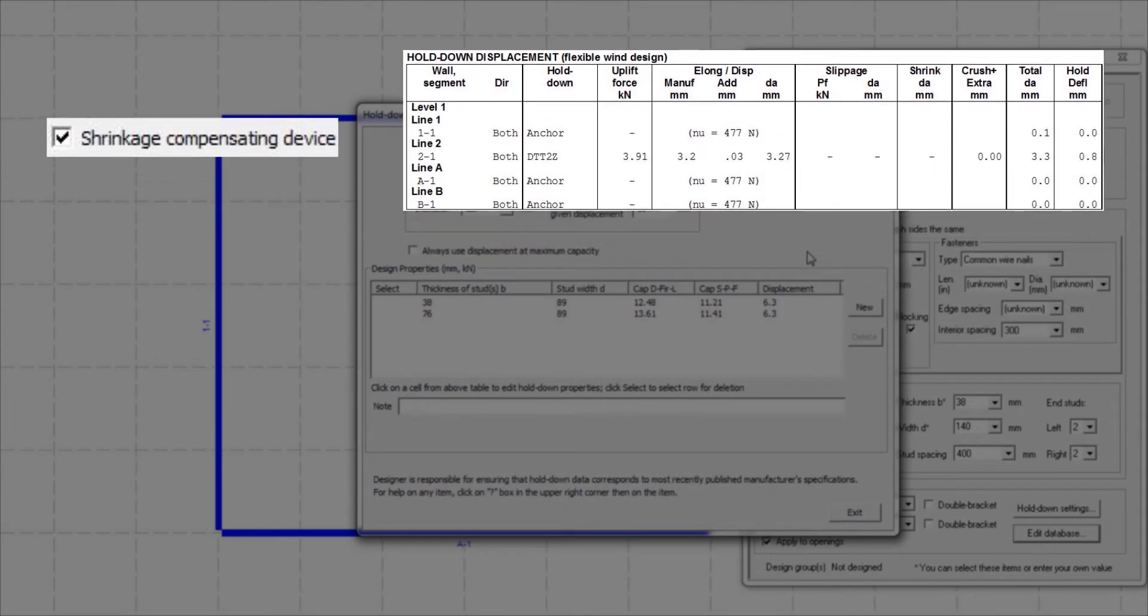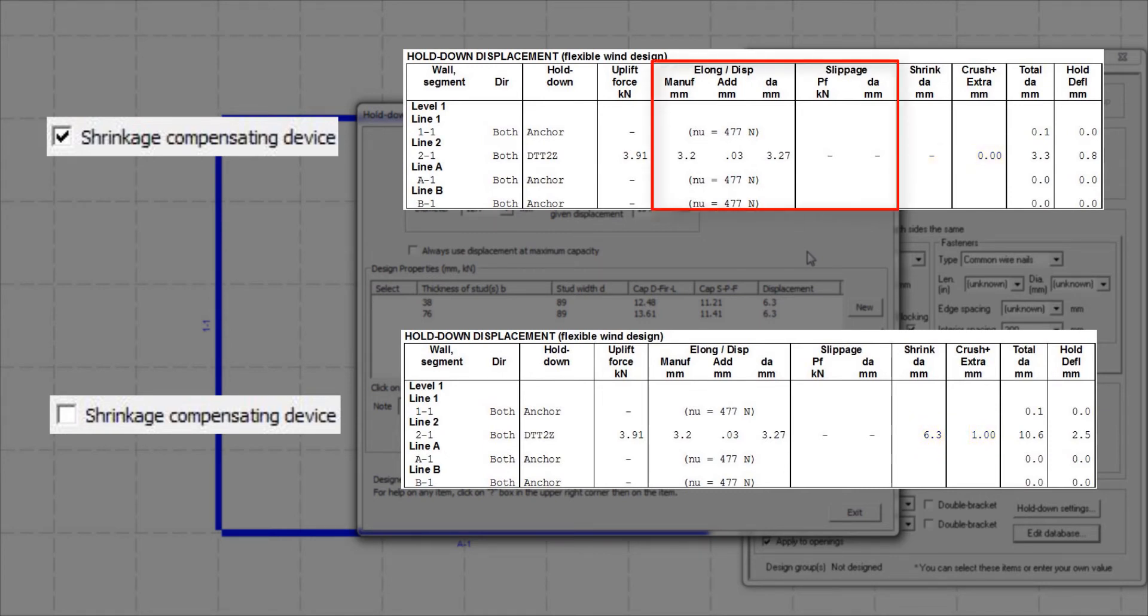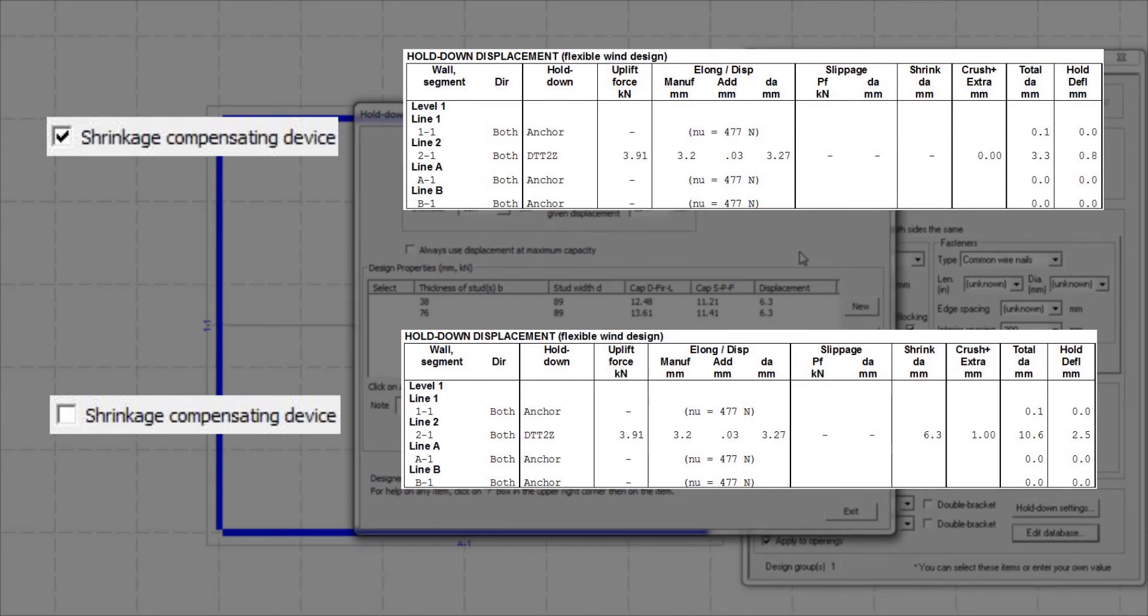If we look at the design results, as mentioned, the shrinkage and wood crushing components will not be included in the hold-down displacement. The displacement will then come from the hold-down elongation and fastener slippage only. You could watch the hold-down settings video for detailed explanation on hold-down displacement due to elongation and slippage.